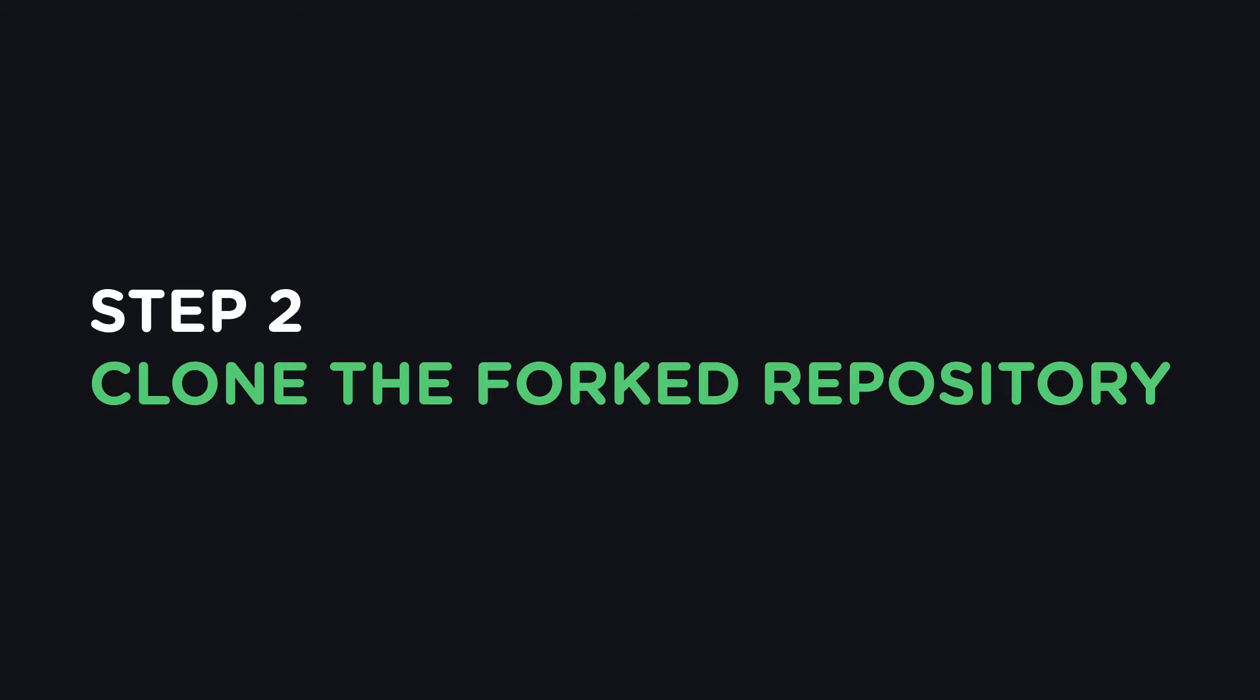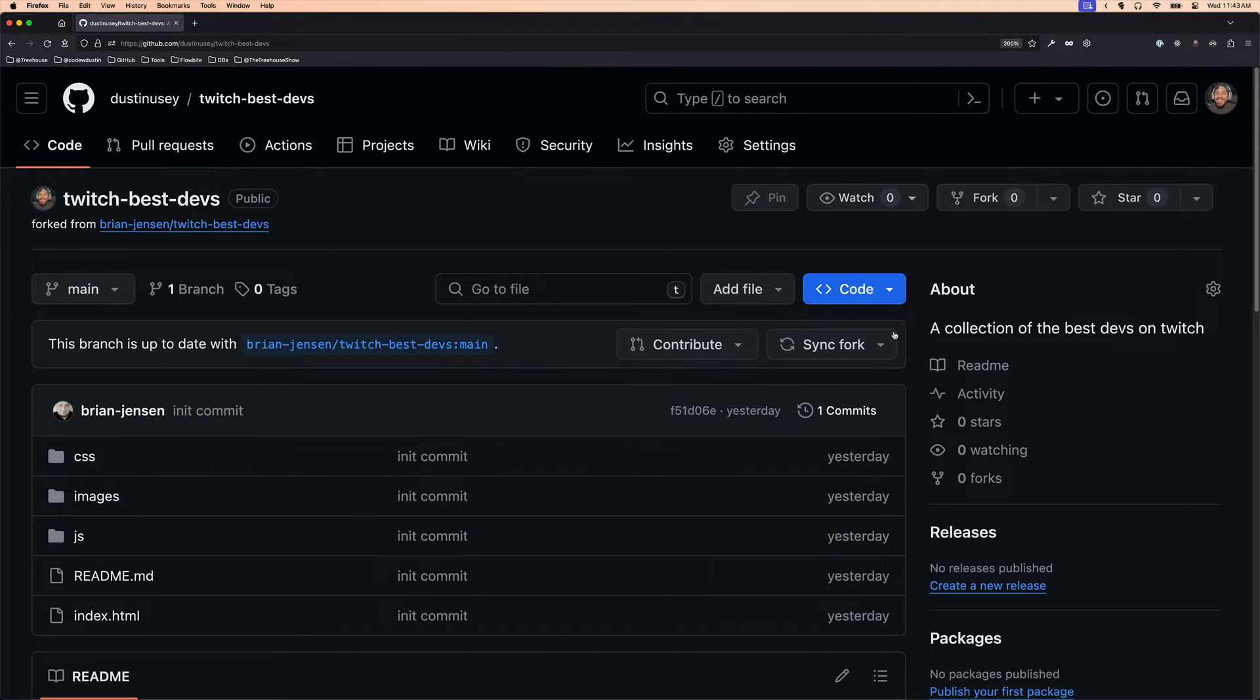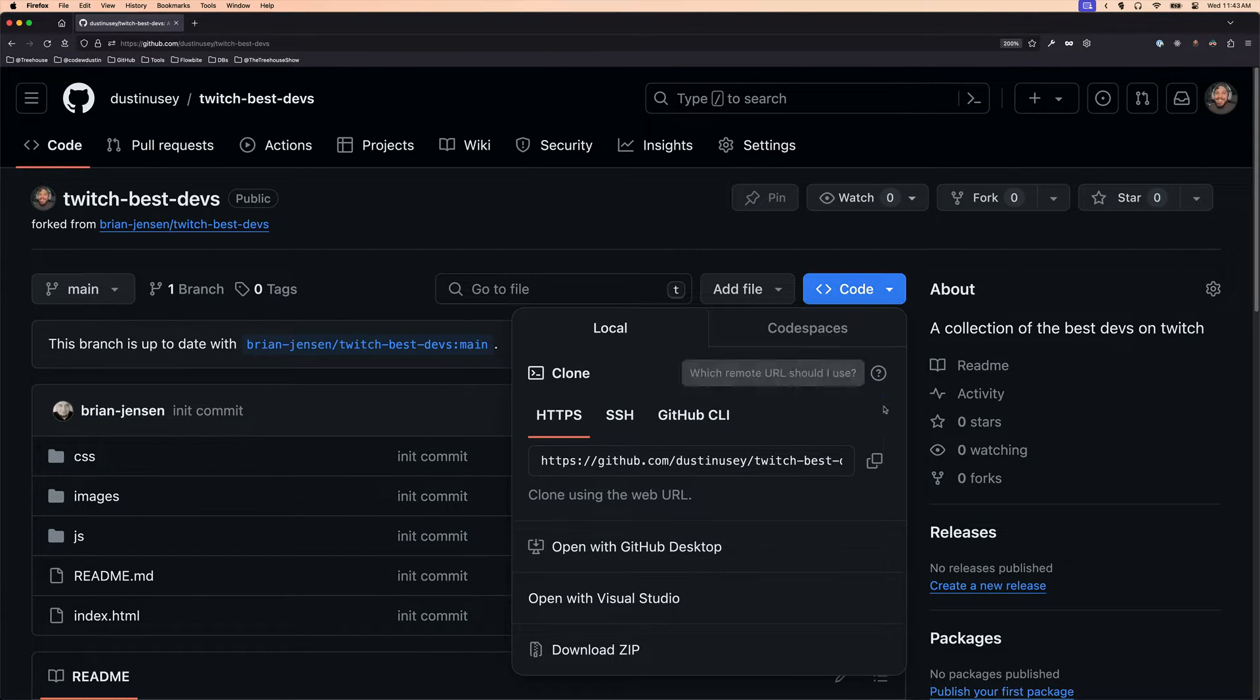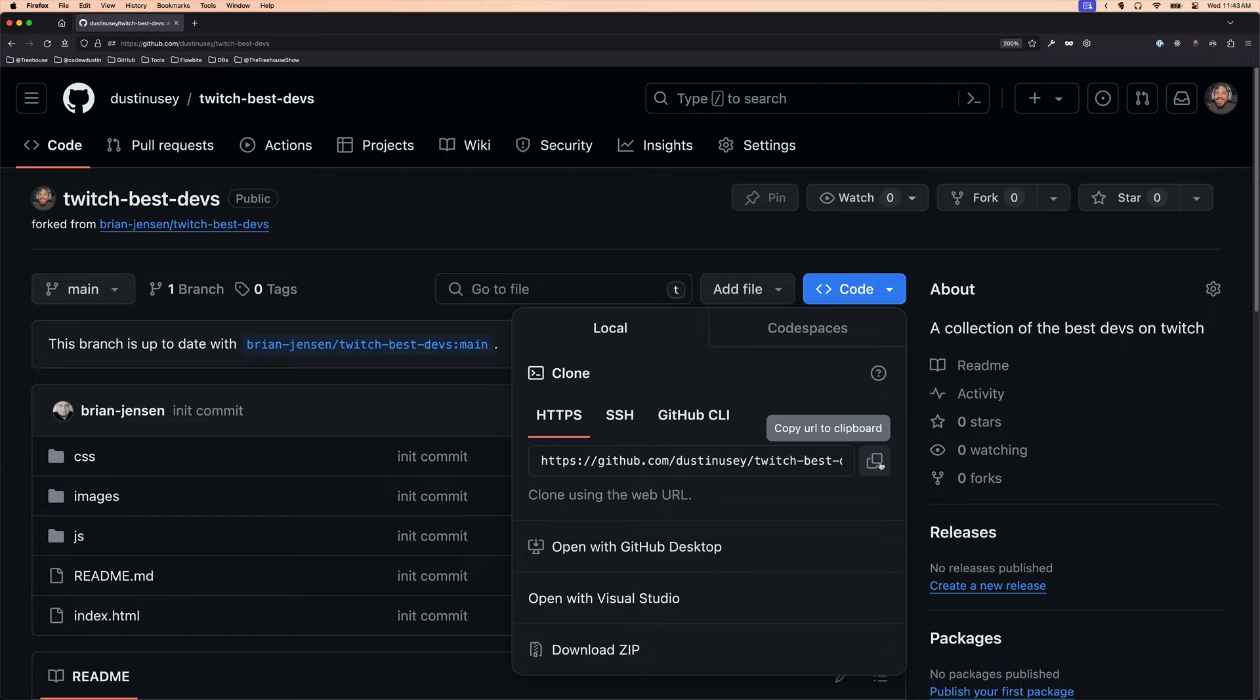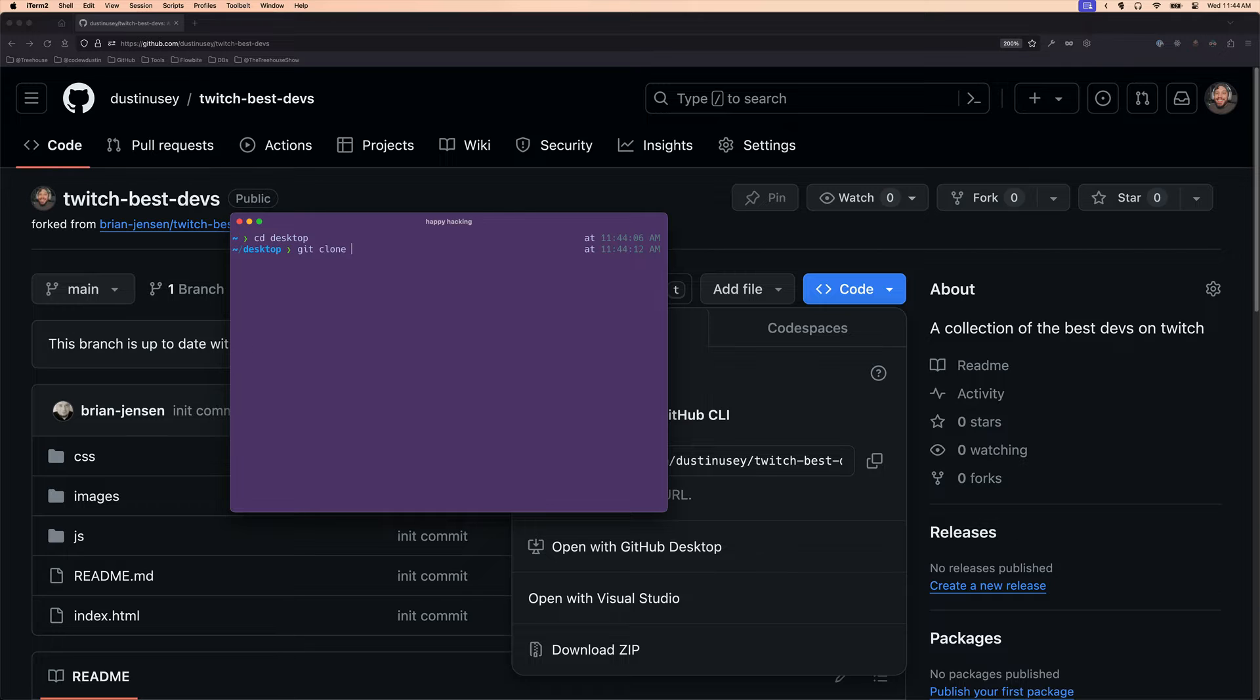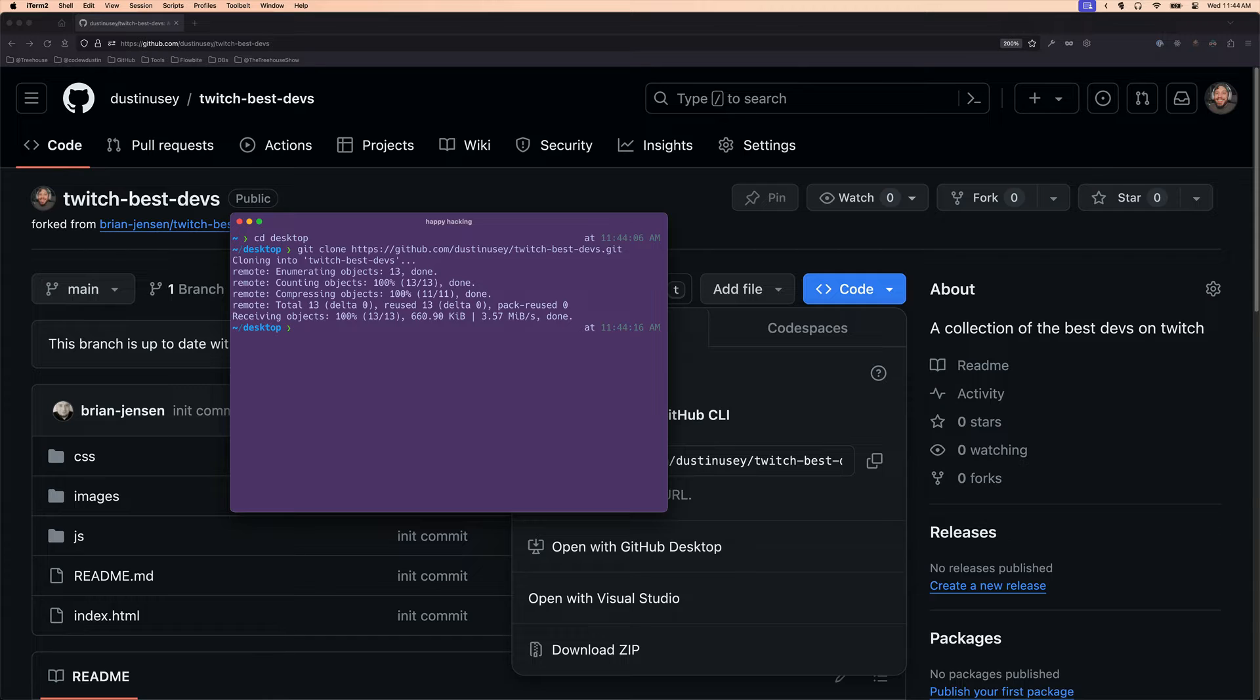Step 2. Clone the forked repository. GitHub is going to redirect you to your forked copy of the repo. From here, you can click the big code button and choose how you'd like to clone the repo to your machine. I'll go ahead and click the copy button since I'm going to use the terminal to clone down my forked repo. Feel free to use whichever option works best for you.